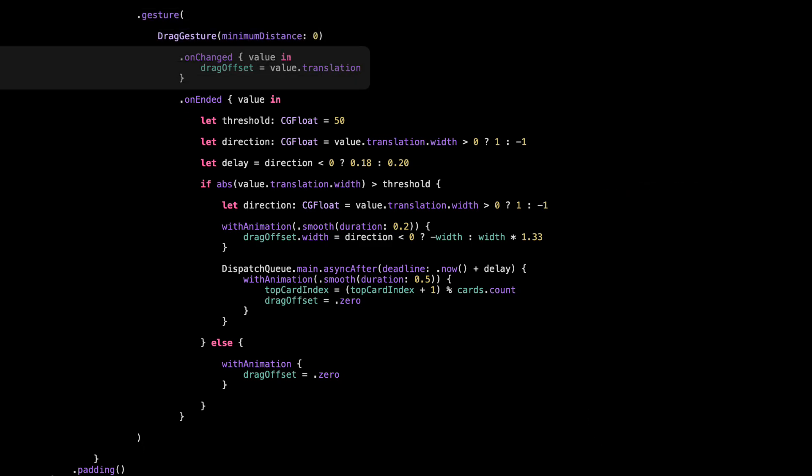This is where we handle what happens while the user is dragging. Inside onChanged, we update drag offset with the current finger movement. That's what makes the top card follow your finger in real time. Every frame as you drag, SwiftUI re-renders the view with the new offset, so it feels super smooth and responsive — like you're physically sliding the card across the screen.